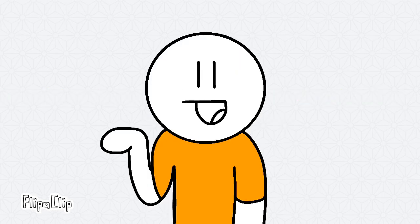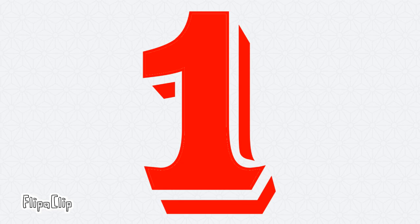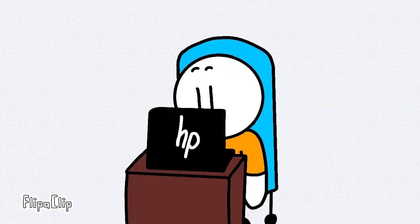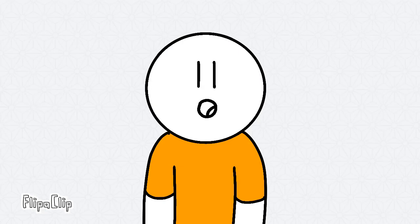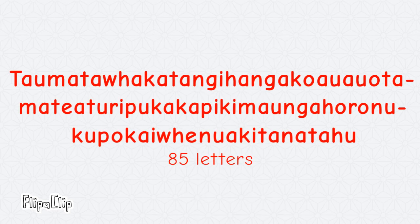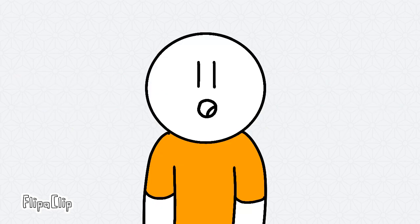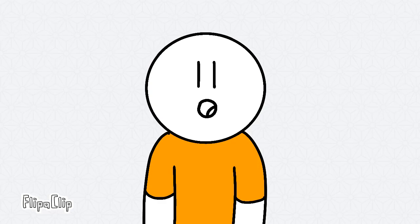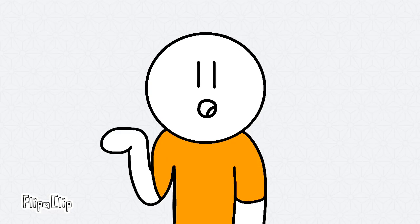Okay, time for number one. Oh my god, with the whopping length of 85 letters. This is the longest place name in the world. I mean, I'll try putting it into Google Translate, I guess.